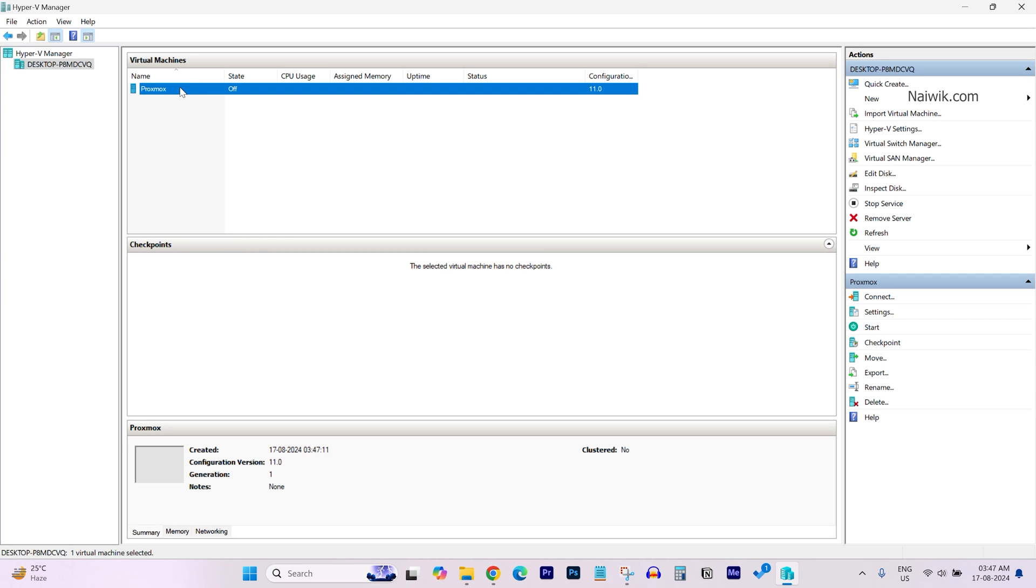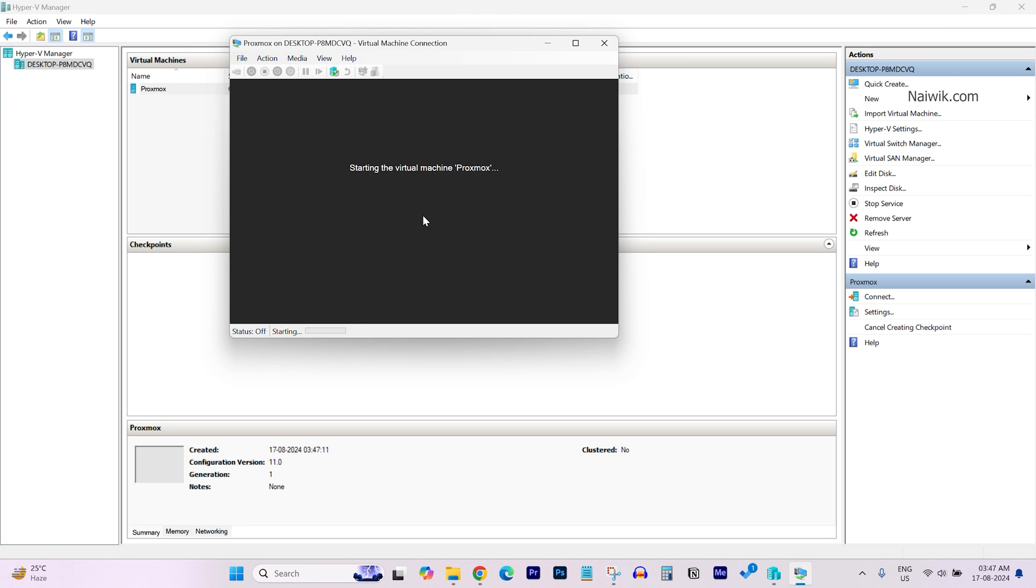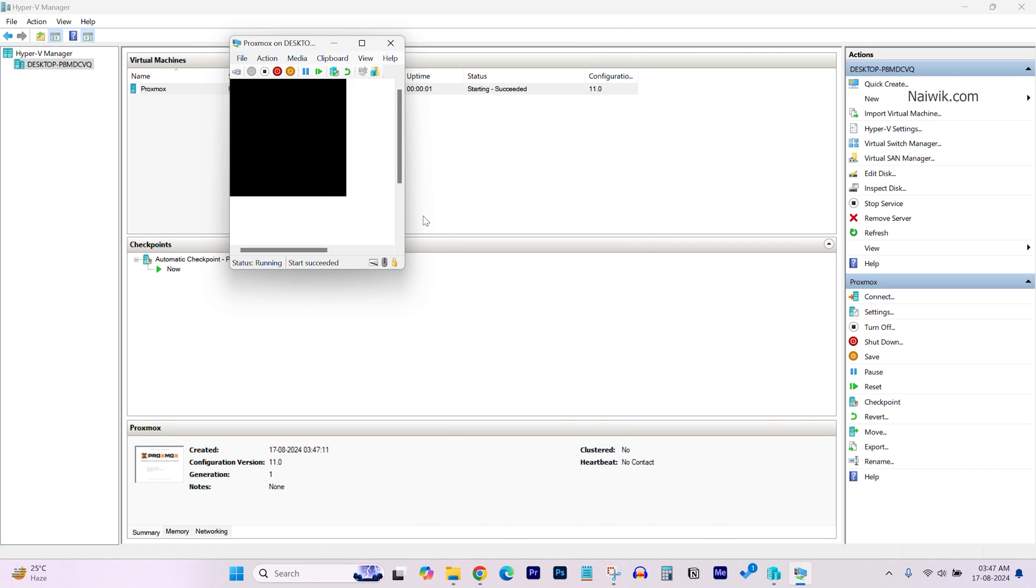To start the Proxmox, right-click on that and click on Connect. Click on Start. Here, you can see that you will have a lot of options. I am going with the Install Proxmox VE Graphical. Hit Enter.